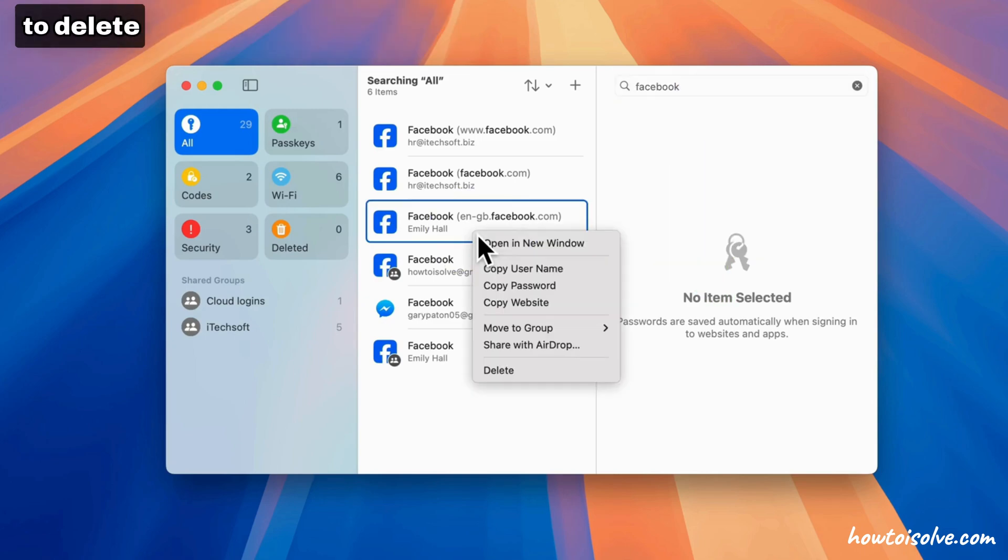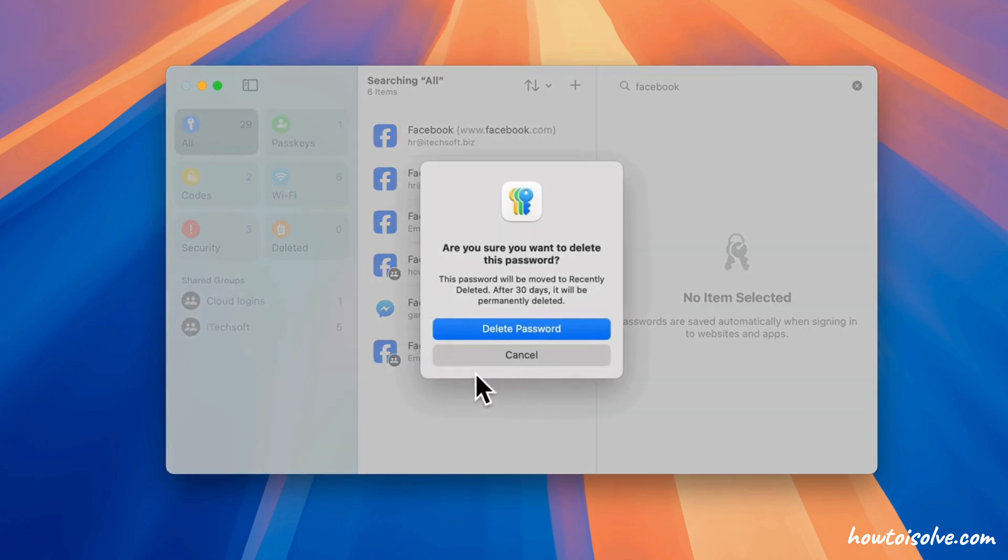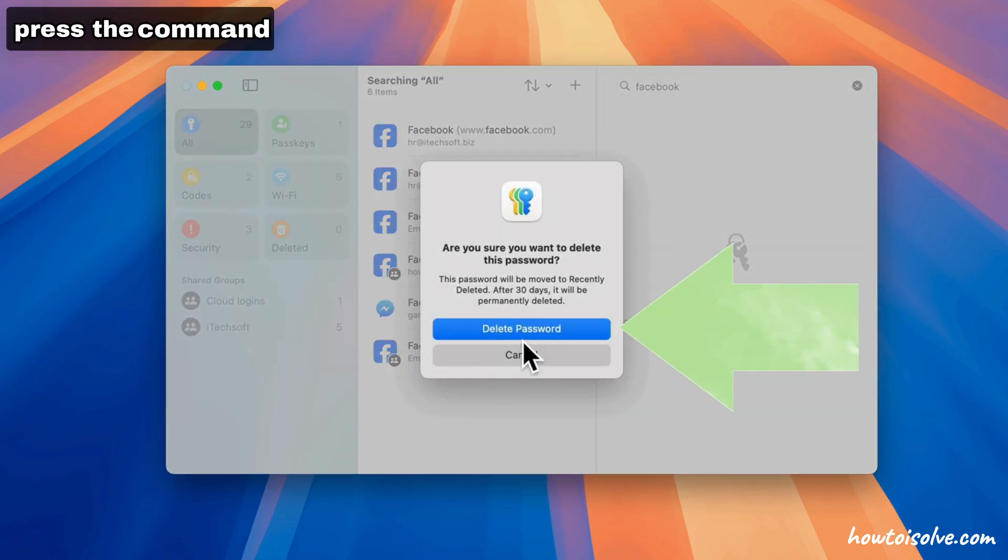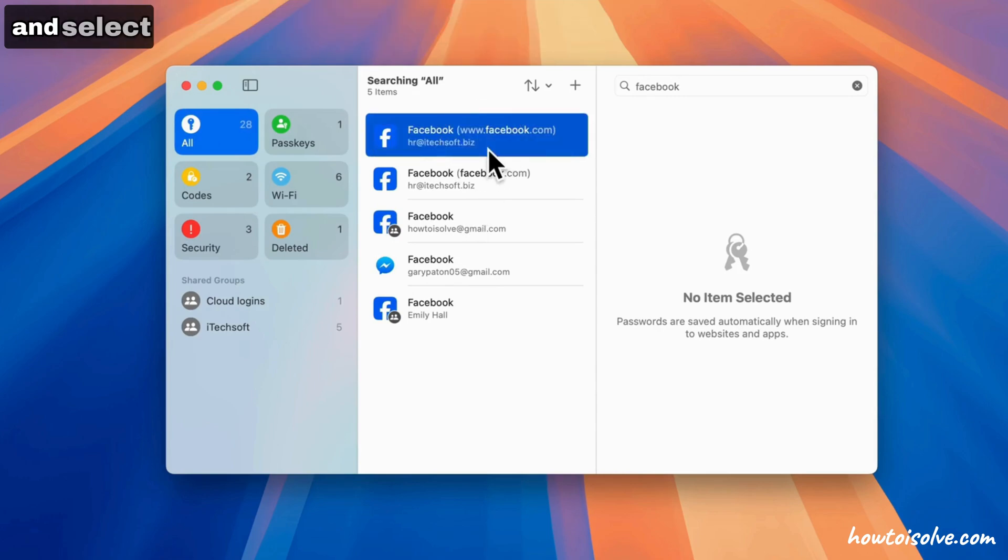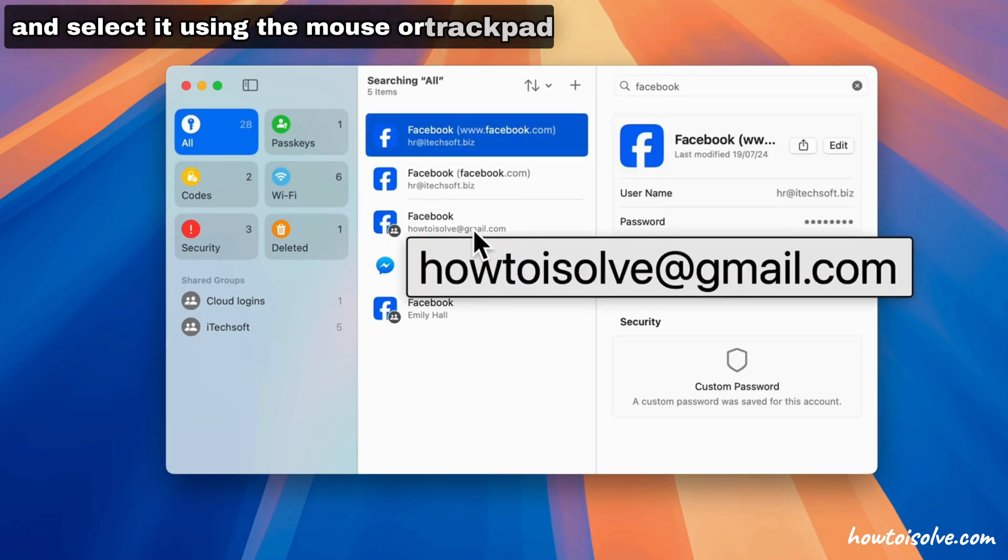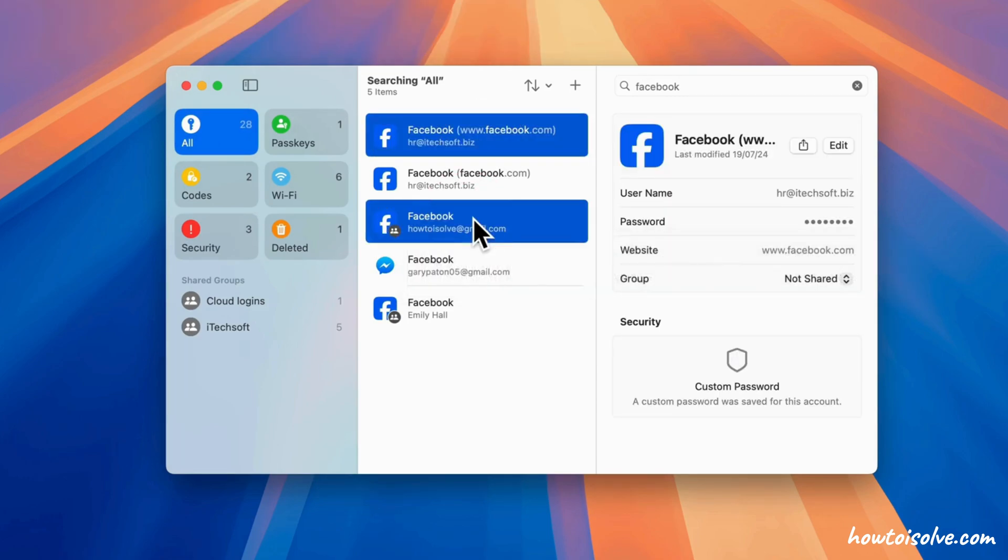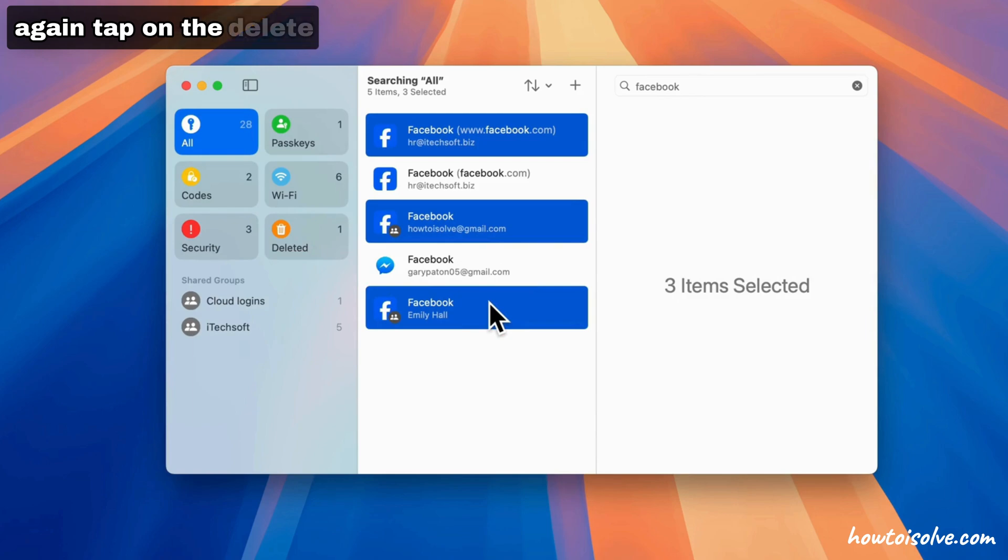To delete multiple passwords, press the Command button on the keyboard and select them using the mouse or trackpad. Again, tap on the delete password option.